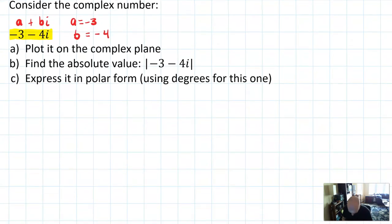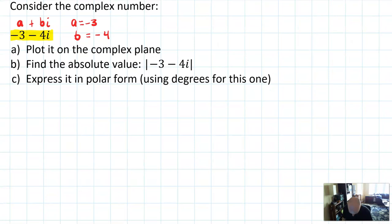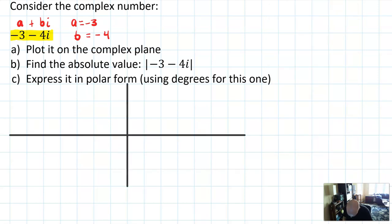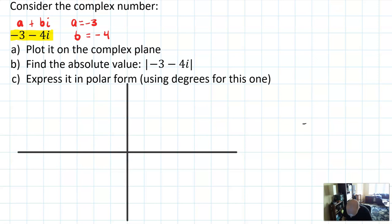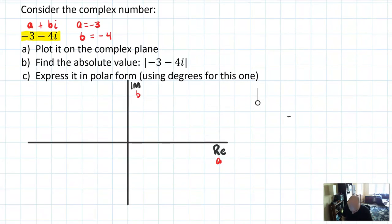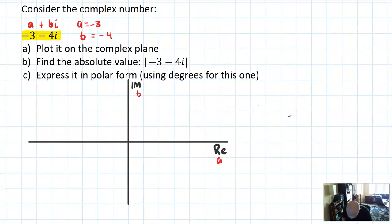First job in this problem is to plot it on the complex plane, and we've seen this complex plane before — I think we saw it in chapter 2. The idea of the complex plane is as follows: instead of an x and y axis, we imagine there's a real axis and an imaginary axis. We plot the a values along the real axis and the b values along the imaginary axis, and that creates a complex point. So if a is negative 3, we count out 3.